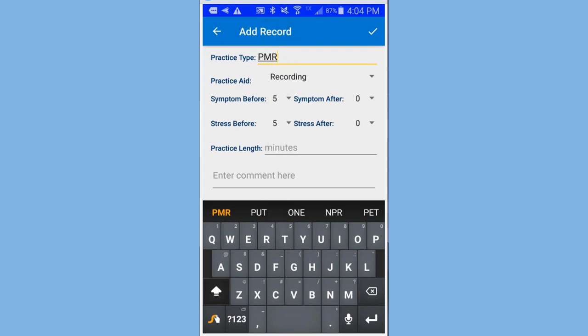And then to save this, in the top right, there's a check mark. And that's where you go to save.